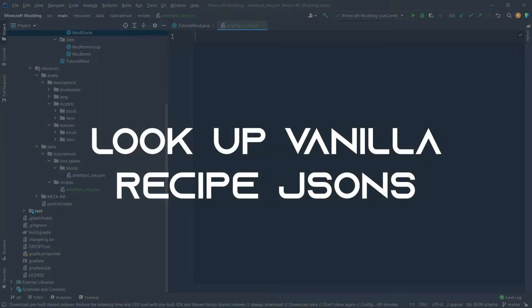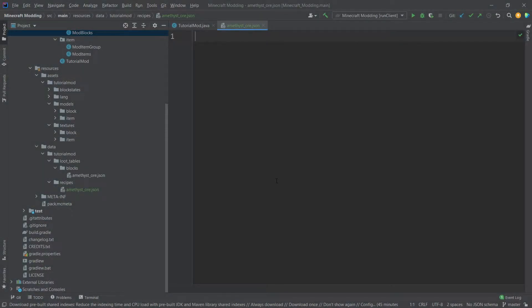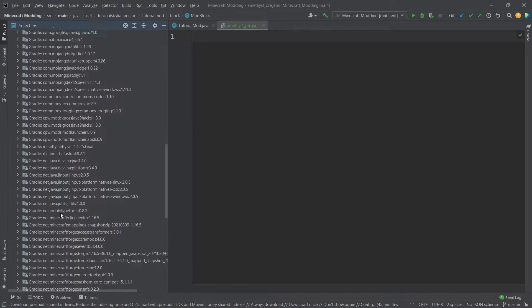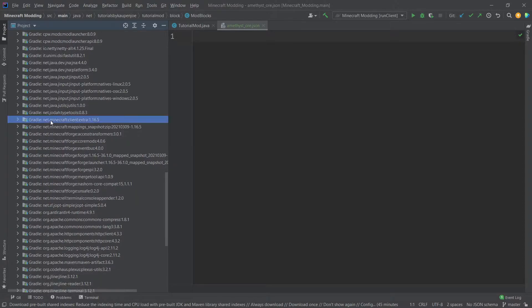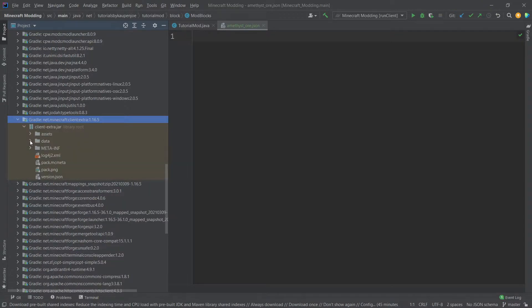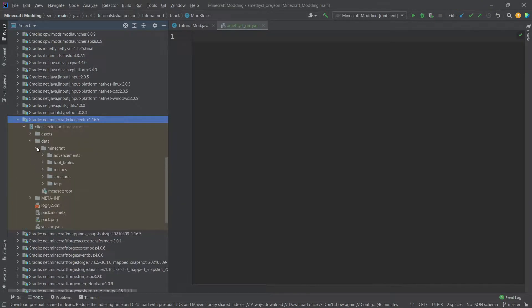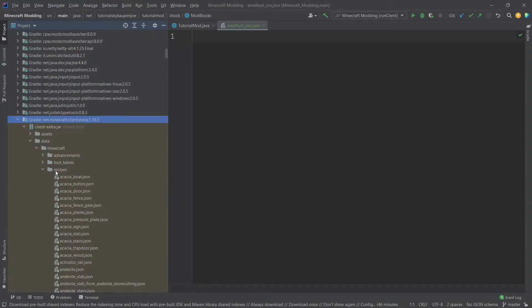We're not going to type out the recipe. We're actually going to take a look at the vanilla recipe JSONs. And we can do that by navigating to external libraries down here, and then going down to net minecraft client extra, and then whatever version you're on, opening that up, data, Minecraft, recipes.